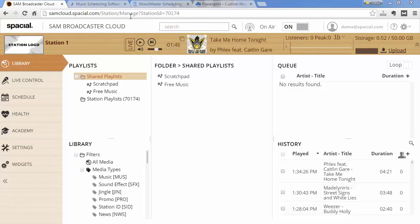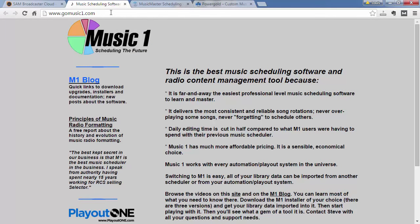Now just for those that's not aware, a music scheduling solution looks at your library and decides what music to play and it uses a lot of rules and settings you can adjust to make that happen.